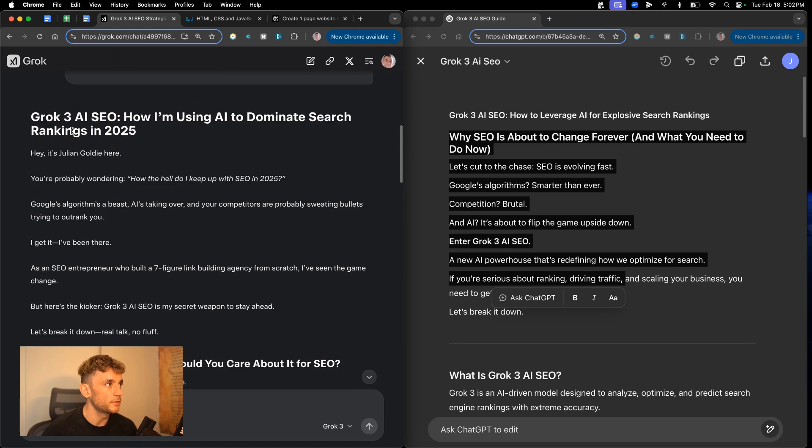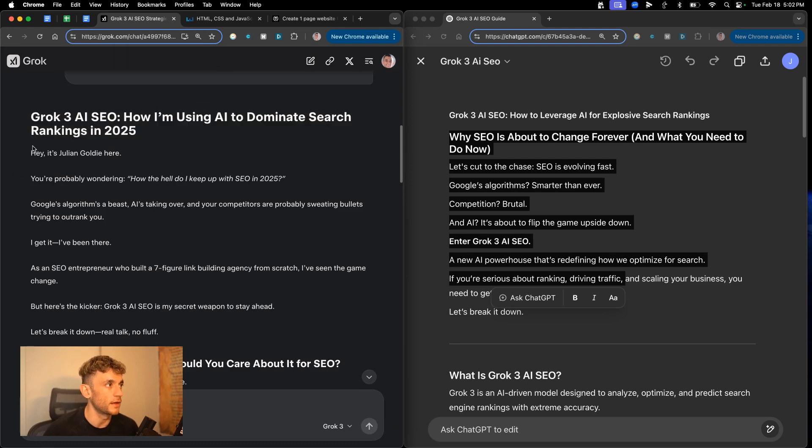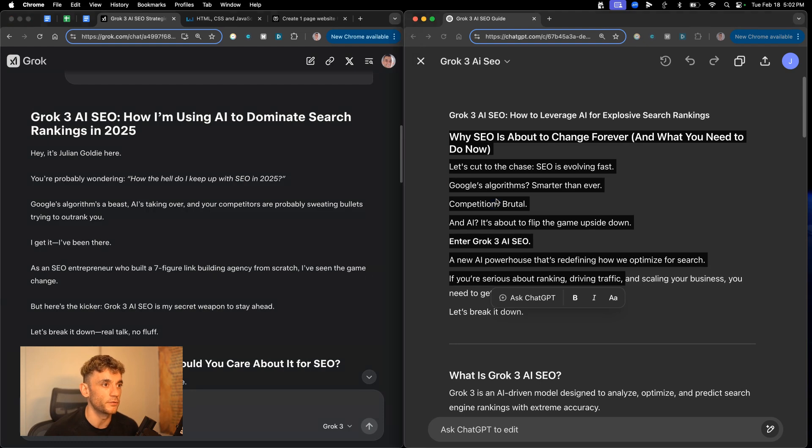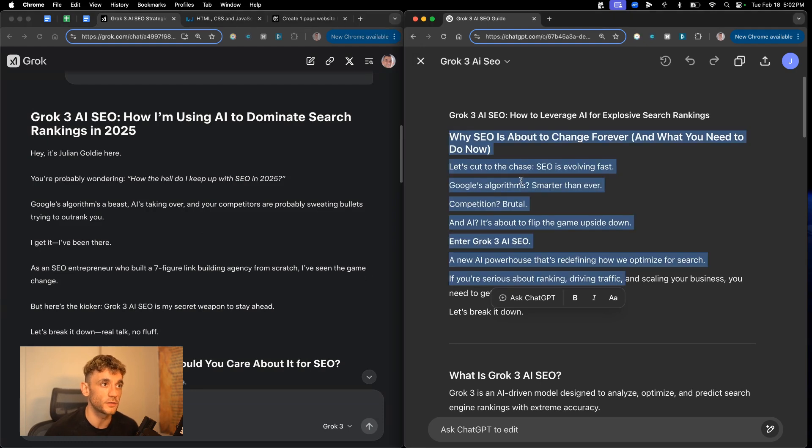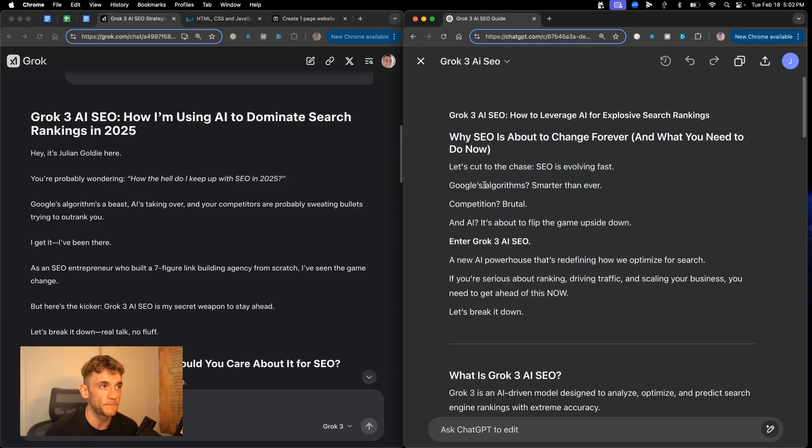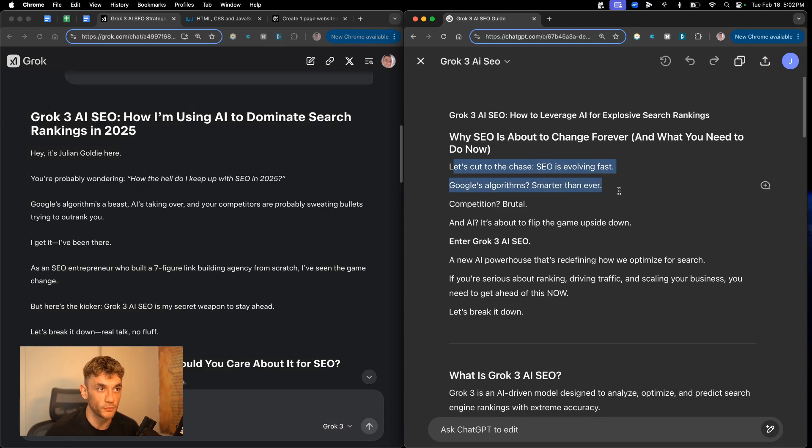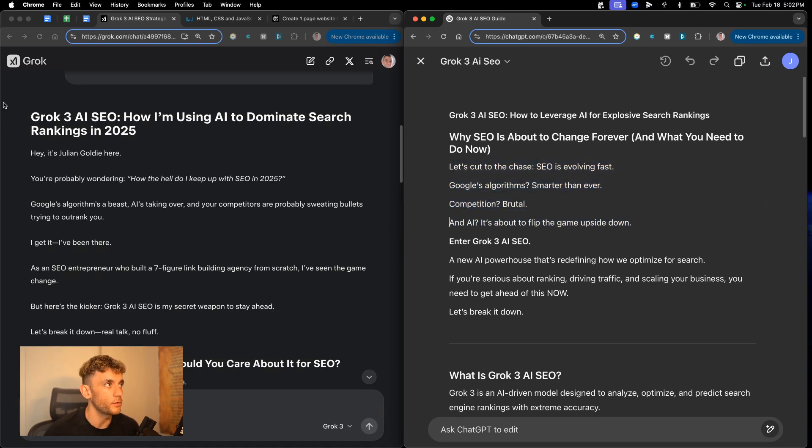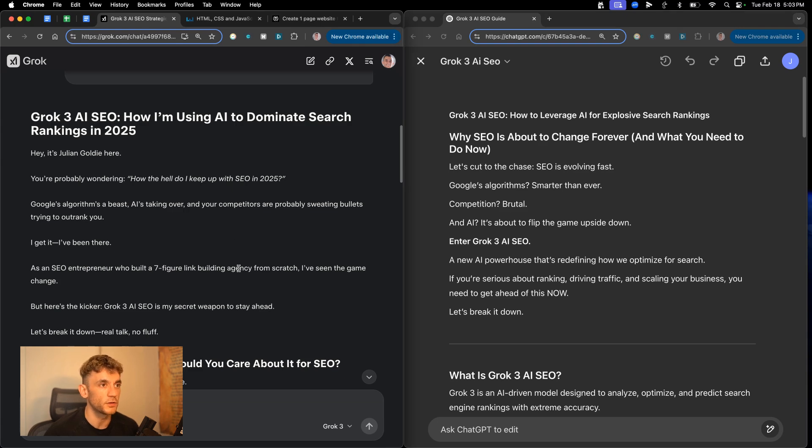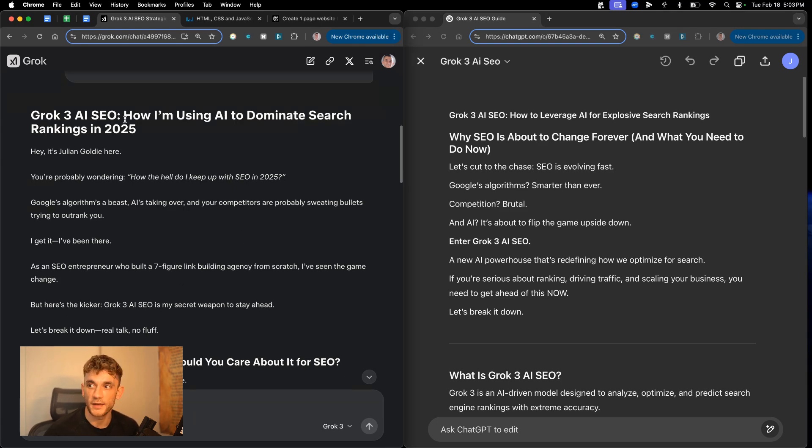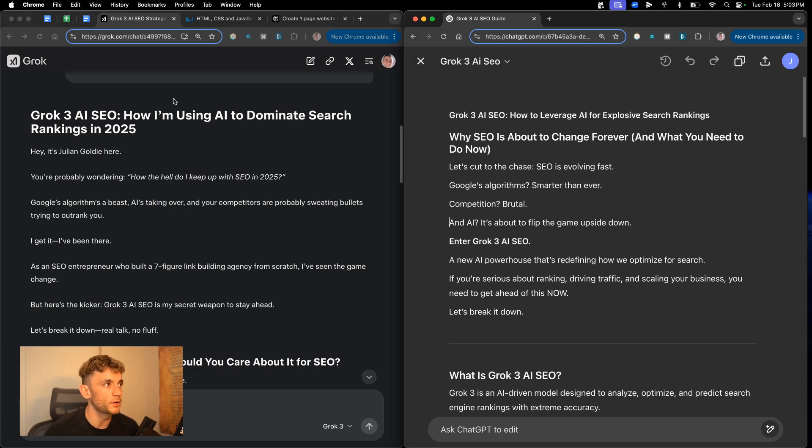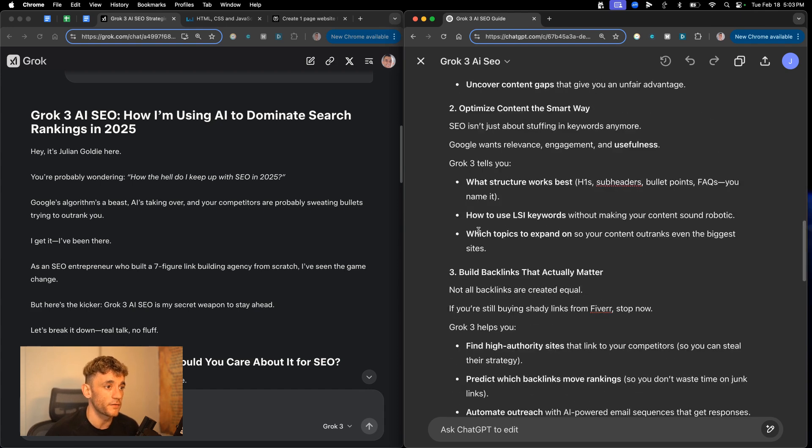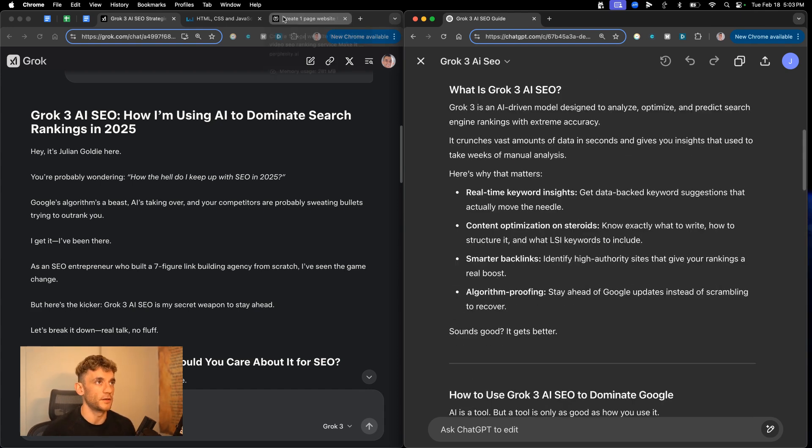Google's algorithms, a beast. AI is taking over and your competitors are probably sweating bullets trying to outrank you. Really humanized article there. That's like so good for creating content. Honestly, I never expected Grok to be that good at creating content. Like that's probably Claude level. I would say that's Claude 3.5's level, which is goat mode right there. If we have a look at this, it says, let's cut to the chase. SEO is evolving fast. Google's algorithm is smart and never competition brutal and AI. It's about to flip the game upside down. These are very level, but I'm going to go with Grok for the writing. I would say Grok just feels a lot more humanized. It's nicely formatted. The heading is super nice. Really, really good stuff. I'm going to rate Grok probably a nine out of 10 and I'd probably rate ChatGPT 4O's content about a 7.5 out of 10 for humanization.